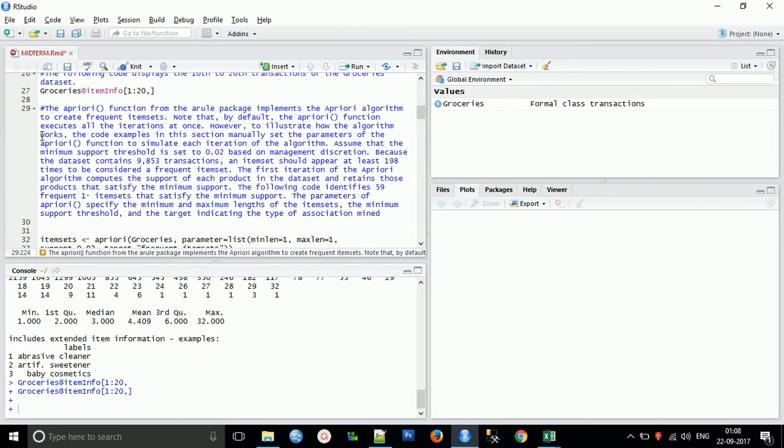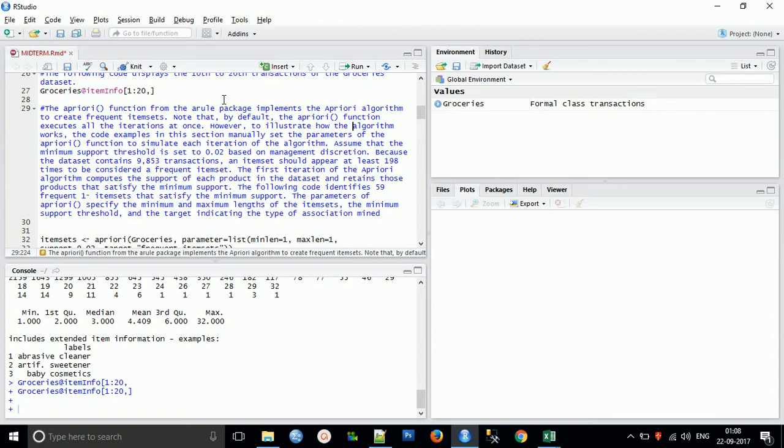Now we will use the main thing, the apriori algorithm. The apriori function from the arules package implements the apriori algorithm to create frequent itemsets. Note that by default the apriori function executes all iterations at once. However, to illustrate how the algorithm works, the code example manually sets the parameters to simulate each iteration. Assuming the minimum support threshold is set to 0.02 based on management descriptions, because the dataset contains 9,835 transactions, itemsets should appear at least 198 times to be considered as a frequent itemset.